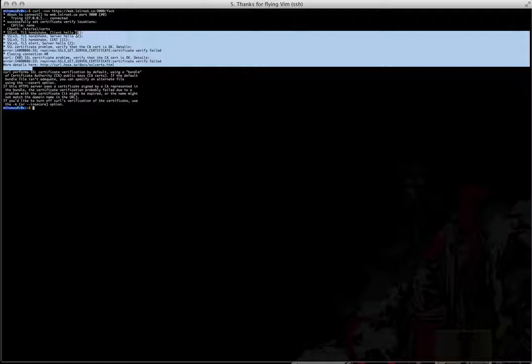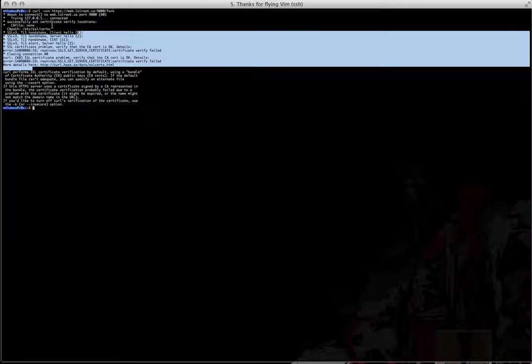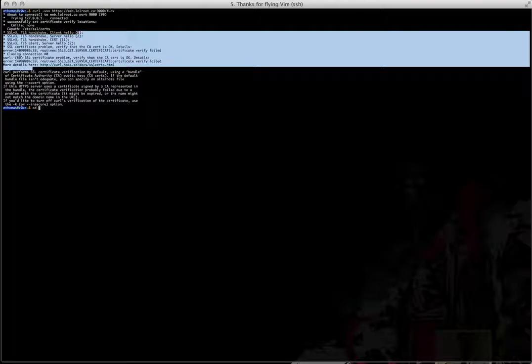Well, that's where lolroot.ca comes into it. So first, we need to add the cert to our path so that the curl Unix command can understand it.